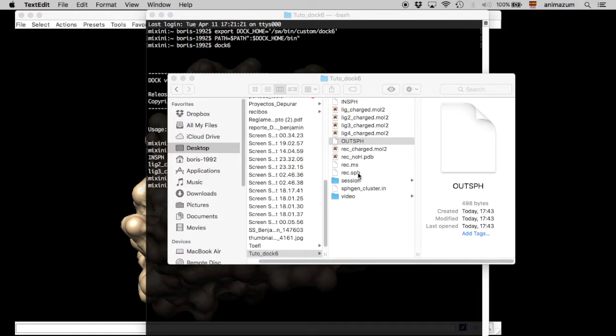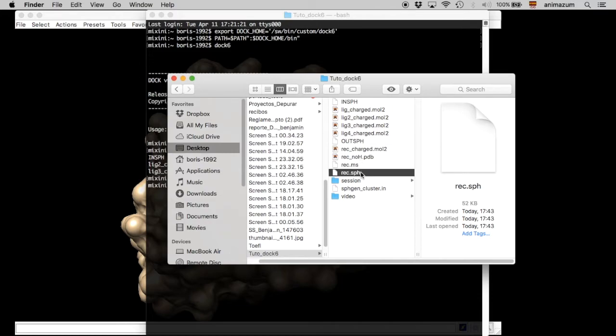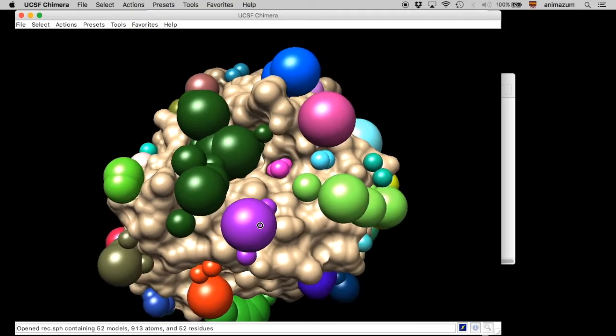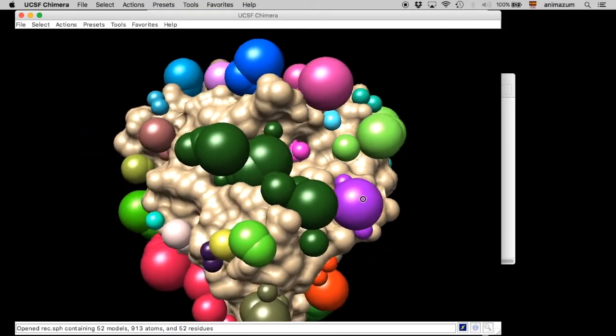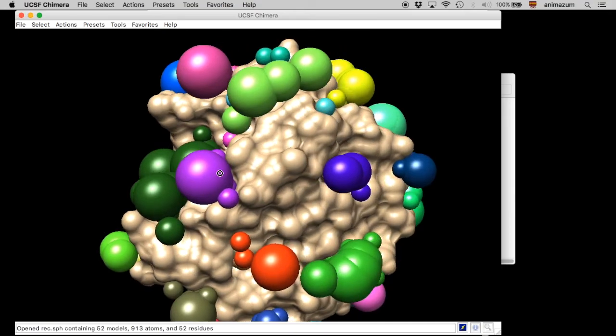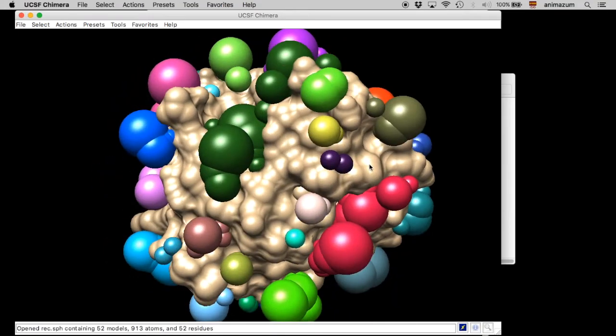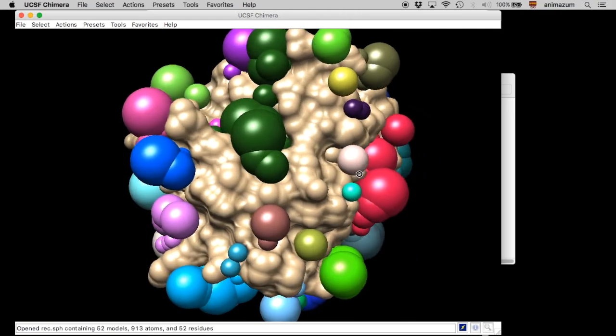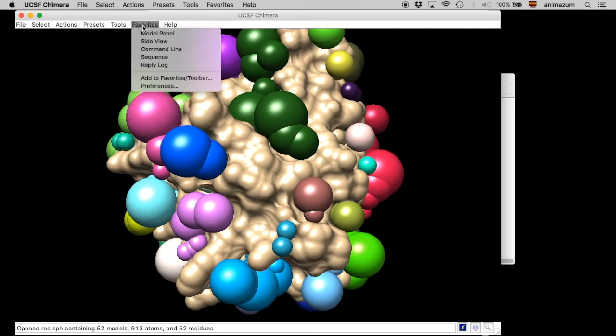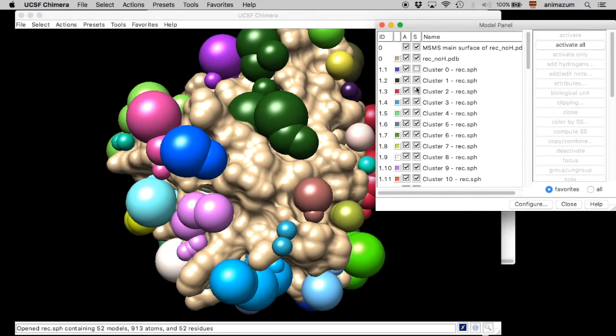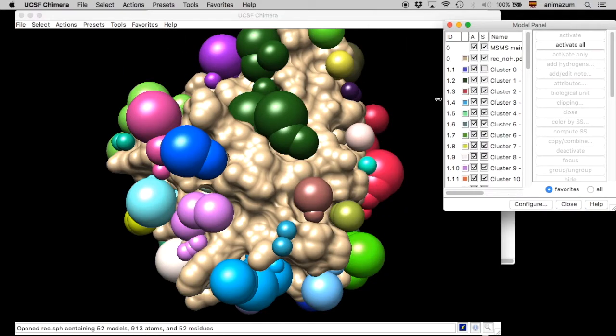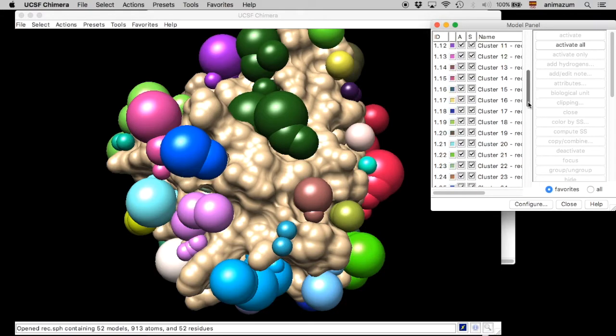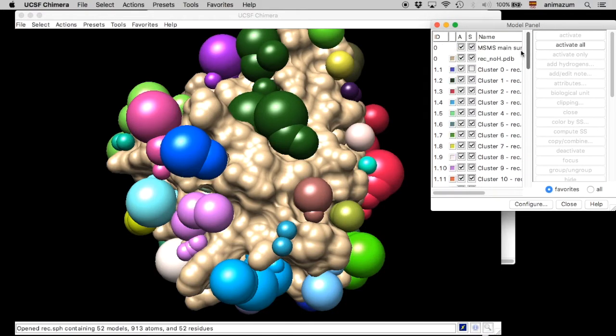And then we are going to open our spheres. Here. Okay. So, the spheres that the program found. We are going to use the ones that are in the calyx. Which, for this case, it's just cluster number one.